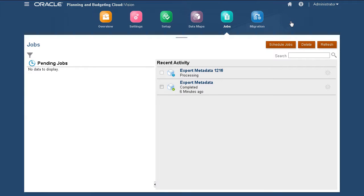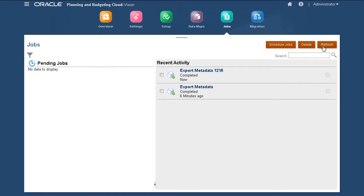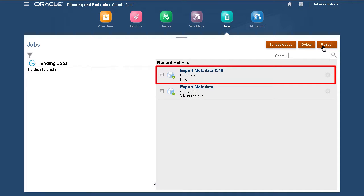In Job Scheduler, click Refresh to display the updated status of a job. After the export process finishes successfully, the job status displays as completed.